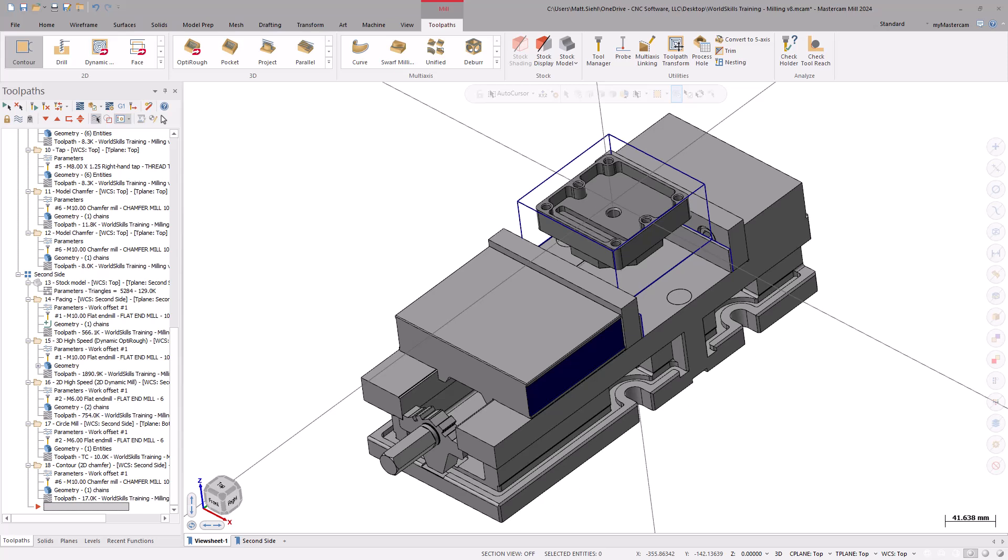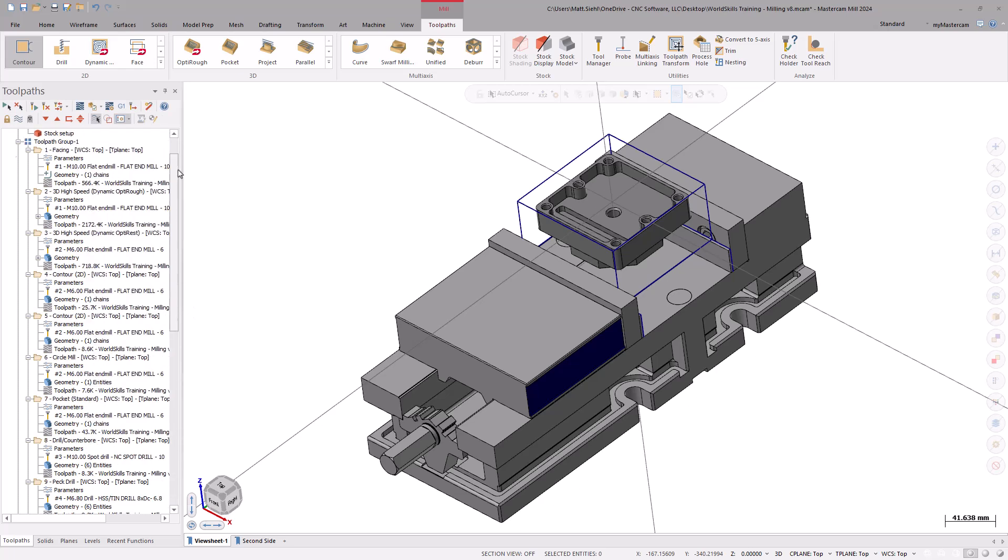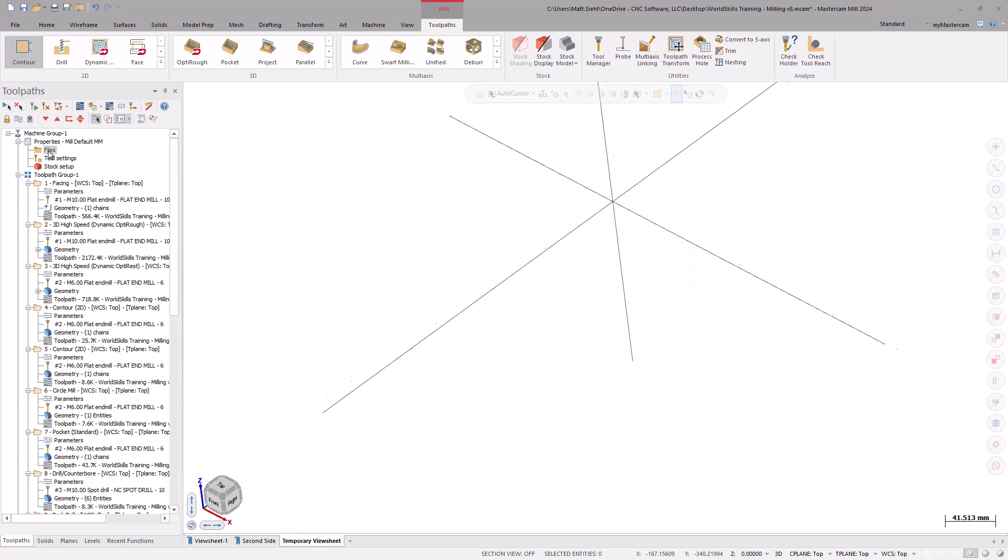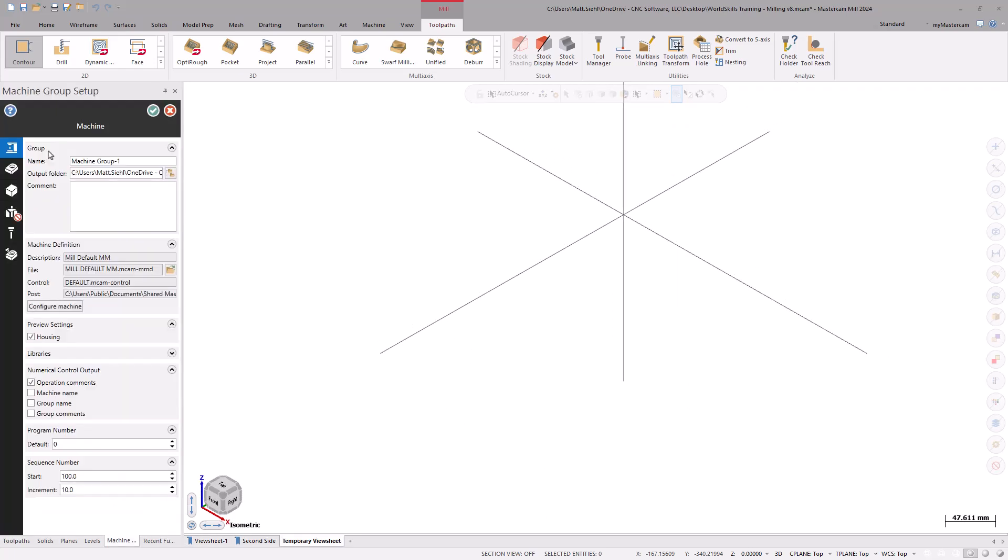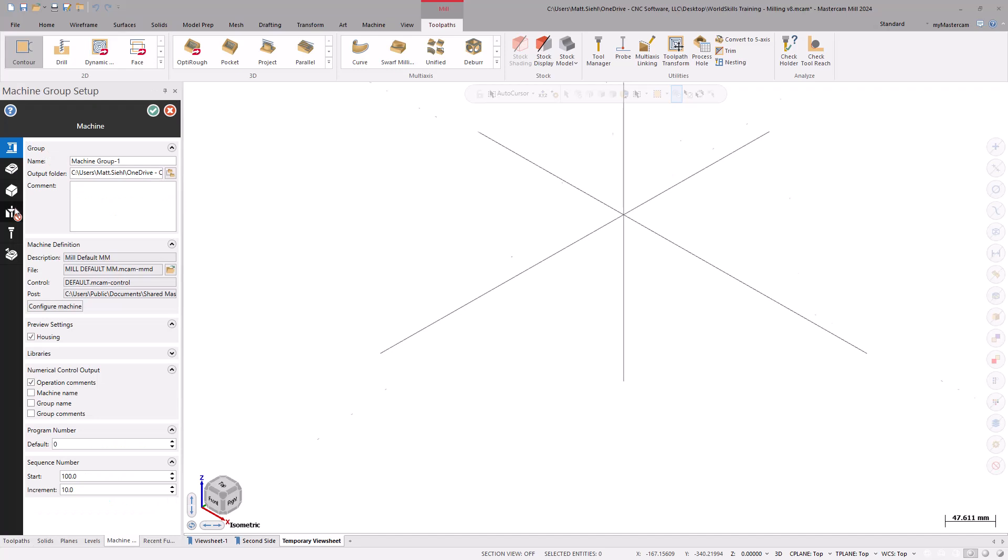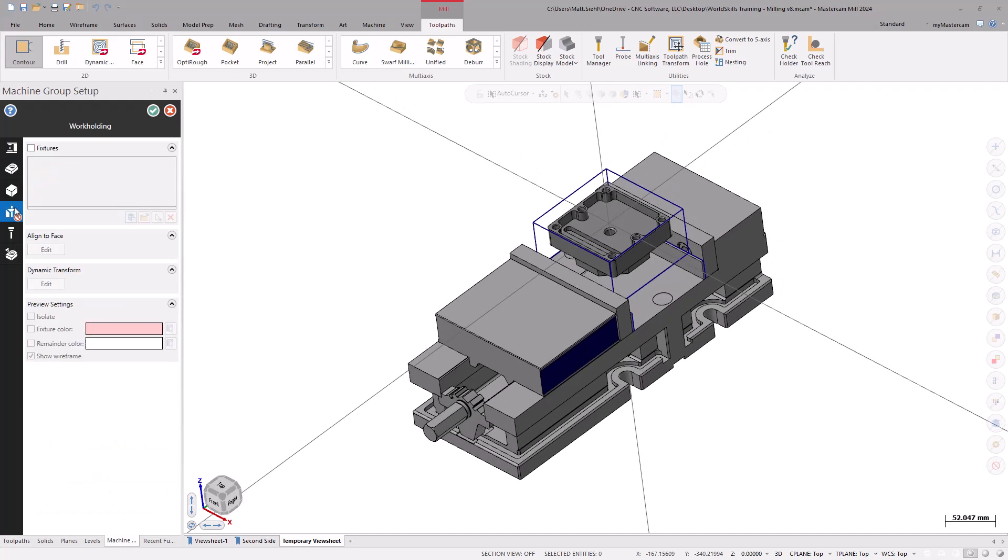With the vise imported, we need to add it to the machine group setup to be used in simulation. Scroll to the top of the toolpaths manager if needed. Under the properties of the machine group, select Files. Now, go to the workholding page and select the fixtures checkbox.